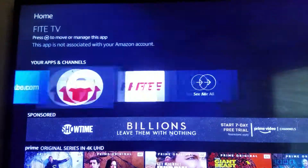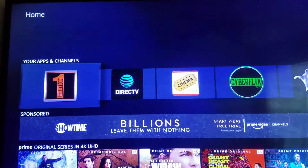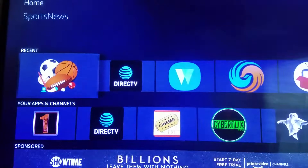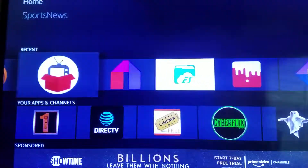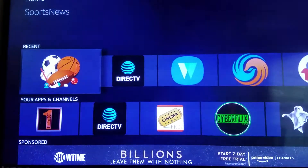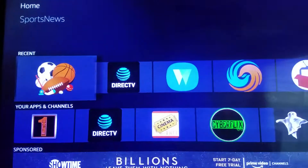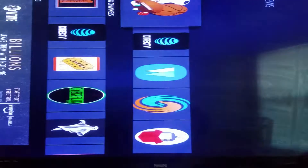This is my personal Fire Stick so my Apps and Channels may look a little different, but for the most part it'll be the same. This section shows your Recents — basically the stuff you recently went through. Let me start off with the Sports News app.